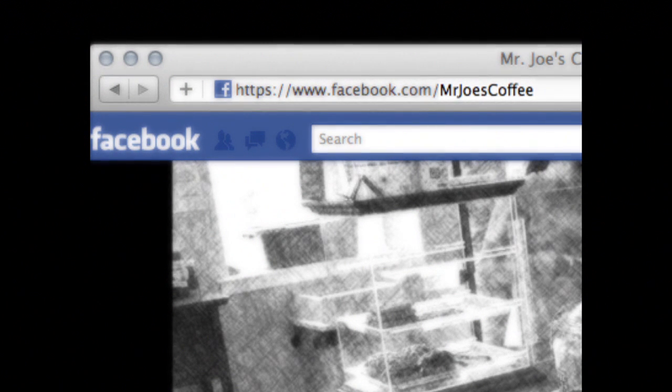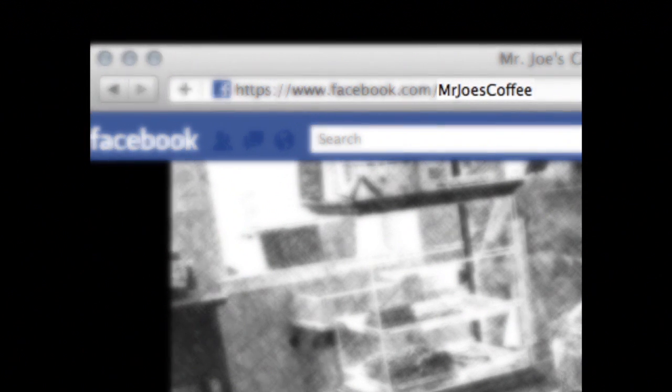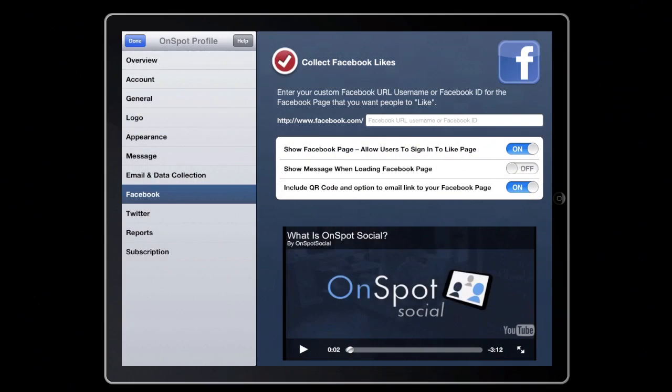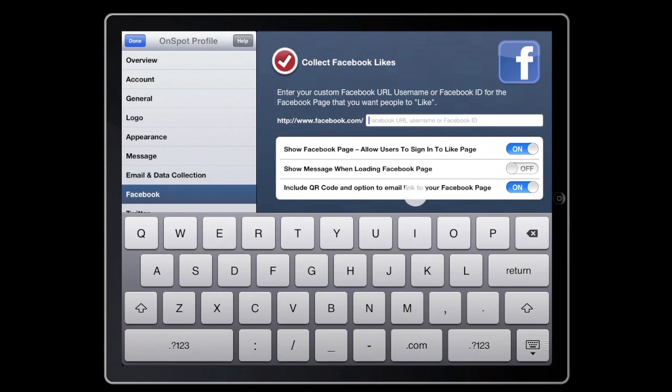If you have set a custom URL for your Facebook page, find the username after the backslash and enter it into OnSpot Social.